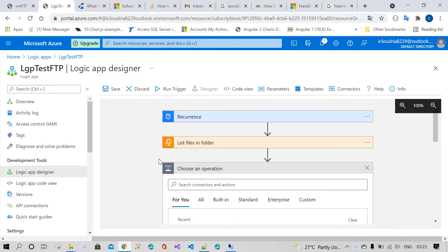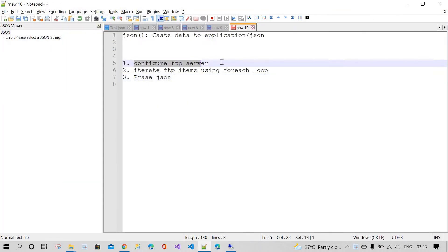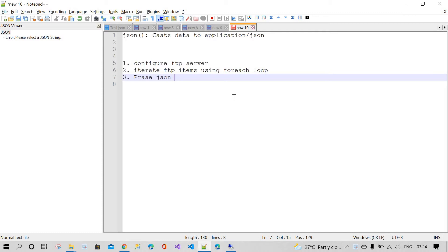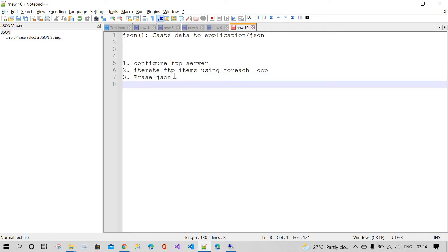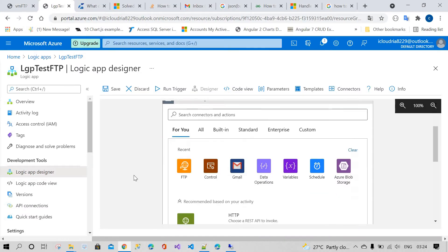Welcome back to the channel. In this third session, I'm going to discuss how to pass JSON data. In the first session, I covered how to configure the FTP server, inbound portals, and network security groups. In the second session, after configuring the files, we looked at how to iterate from Azure Logic Apps and send JSON files to another location. Now we need to pass that JSON data so we can dynamically read items with child items.